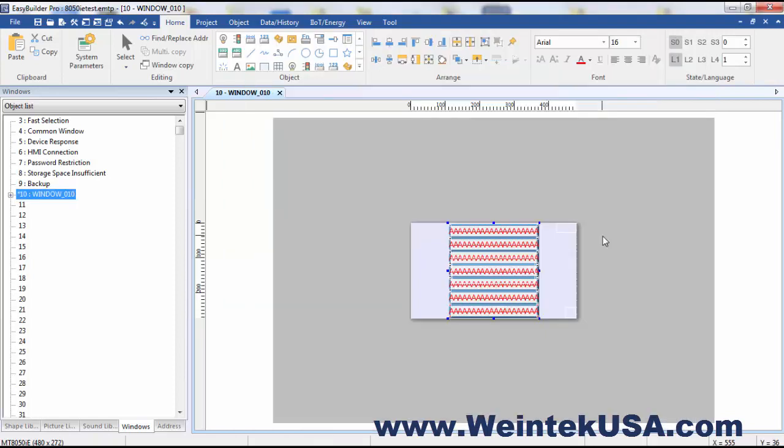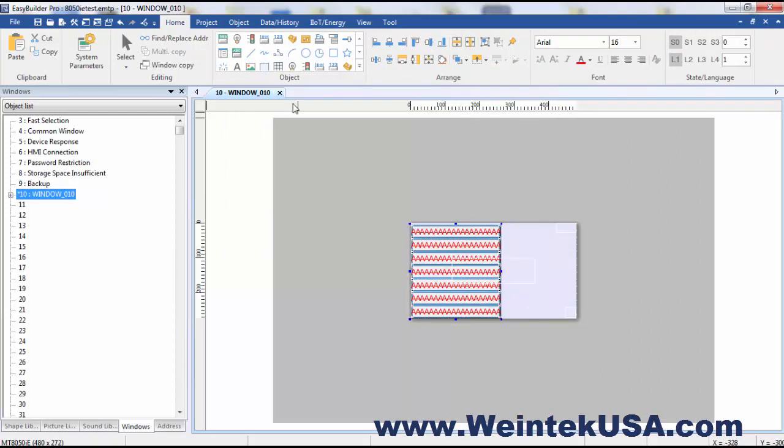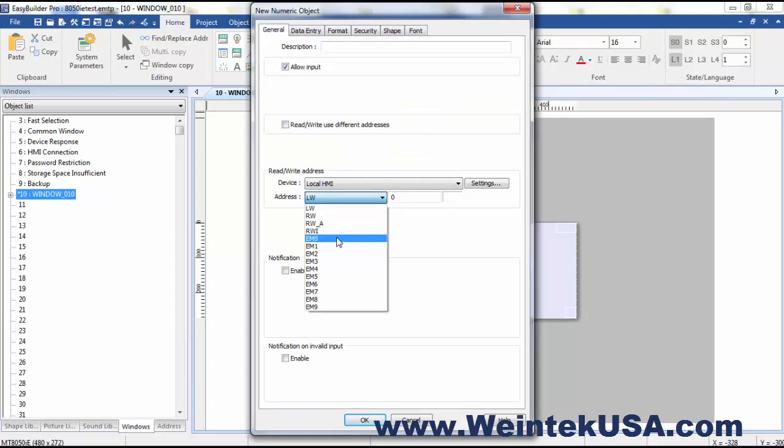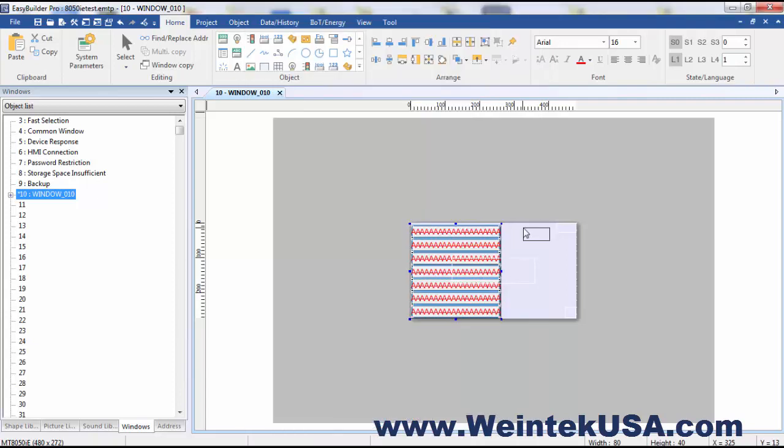Going back to our little project here, I'm going to go ahead and add a numeric input object, and I'm going to address it to extended memory 0, and just put this here.